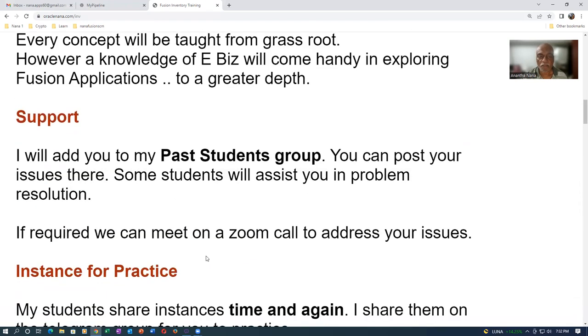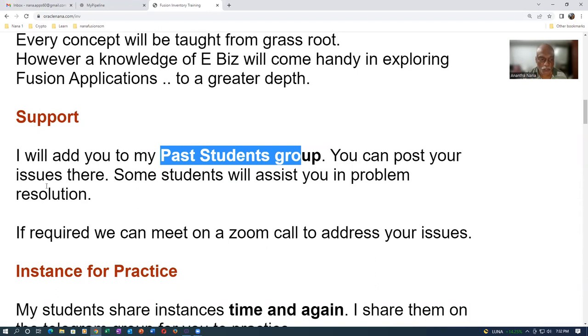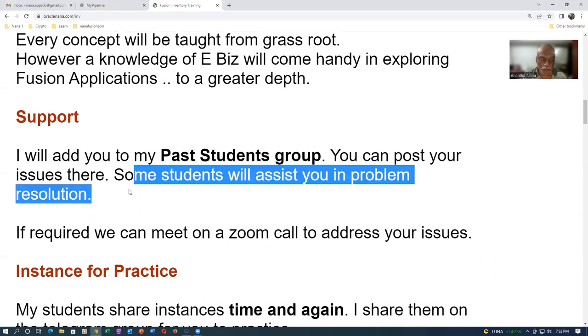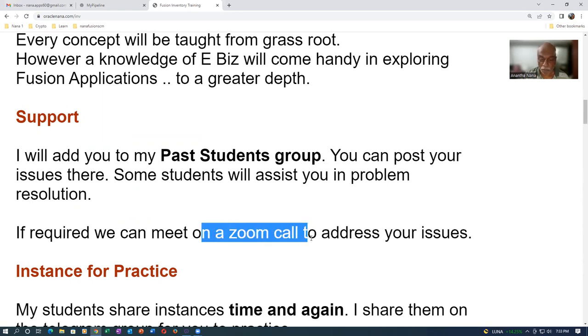The biggest advantage is support. I will add you to a past students group in Telegram. You can even post your issues over there. Either me or somebody will answer your questions. If it is required, if it is not possible for me to answer a question in the Telegram group, I will invite you to a Zoom call and explain the problems and address the issues.